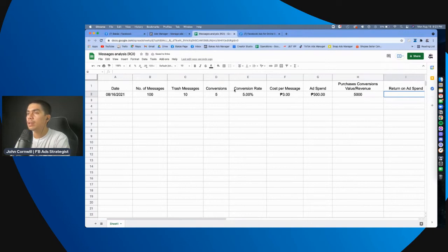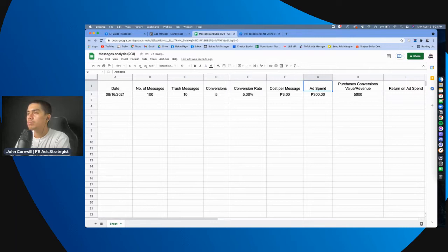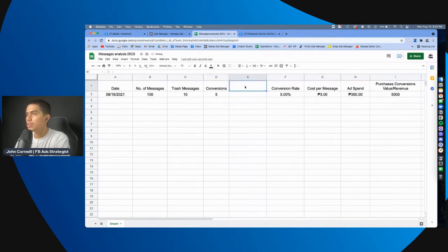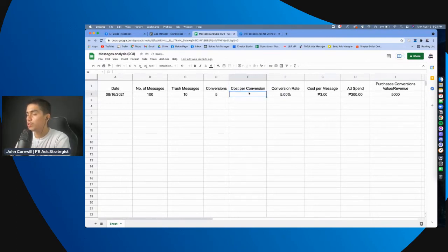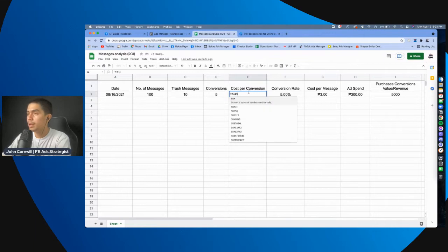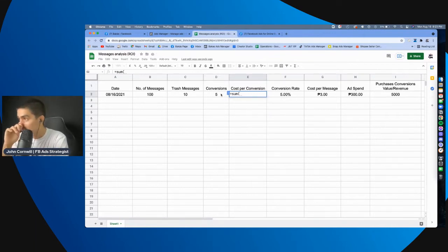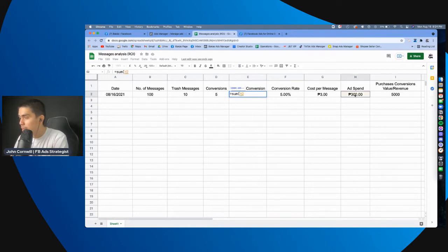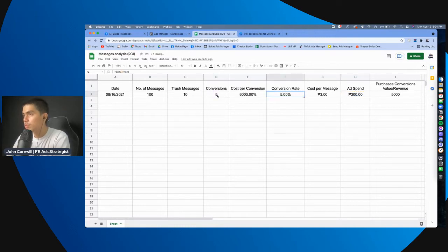Okay, ay, may kulang tayo. Ano yung kulang? Yung kulang ay yung cost per conversion. So, we put it here. Insert cost per conversion. So, cost per conversion, you can get that by, the total ad spend divided by the conversions, total conversions.